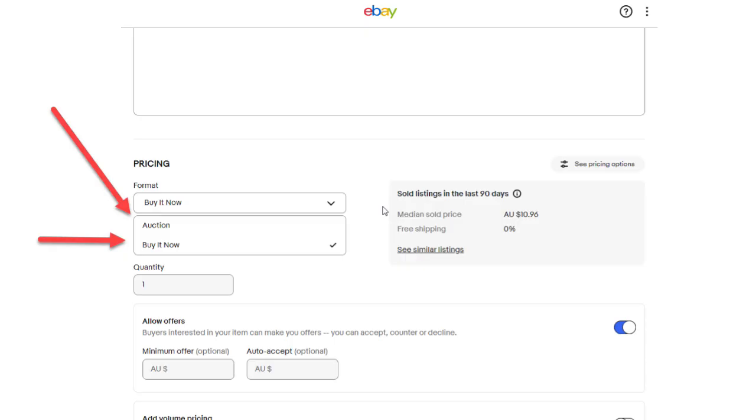The second reason the variations button may not be showing is variations only work with buy it now listings. They do not work with auction listings. Now, if you scroll down this same page, there's a box where you can select buy it now or auction. So if you're planning to do a multi-variation listing, you must select buy it now.